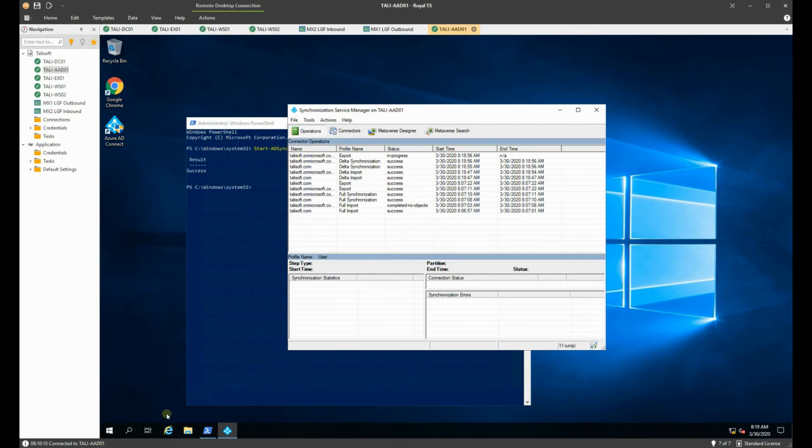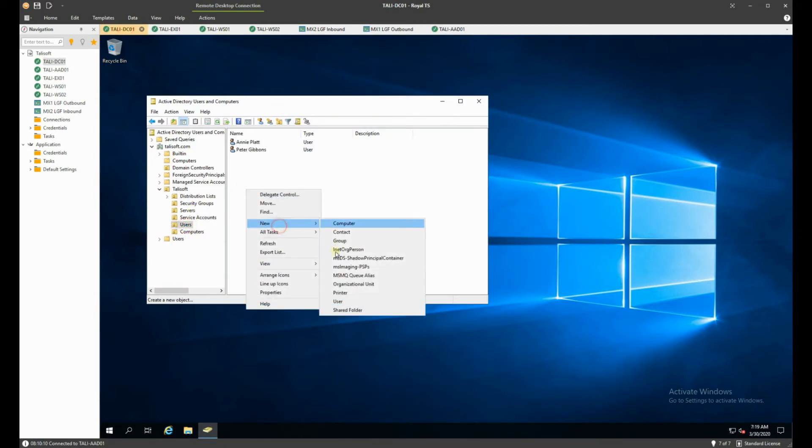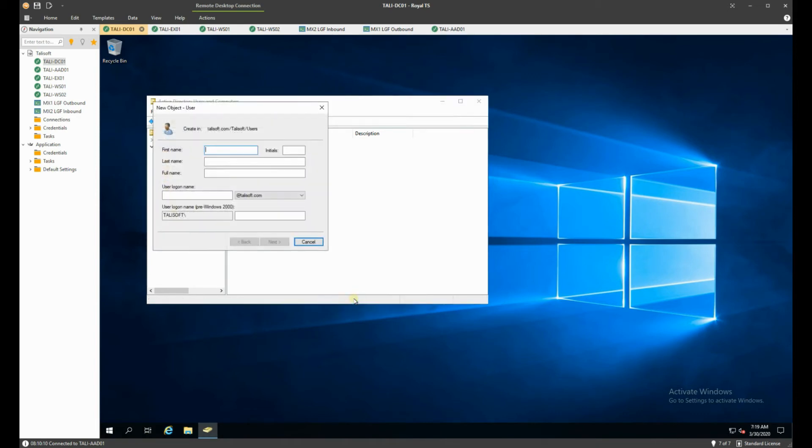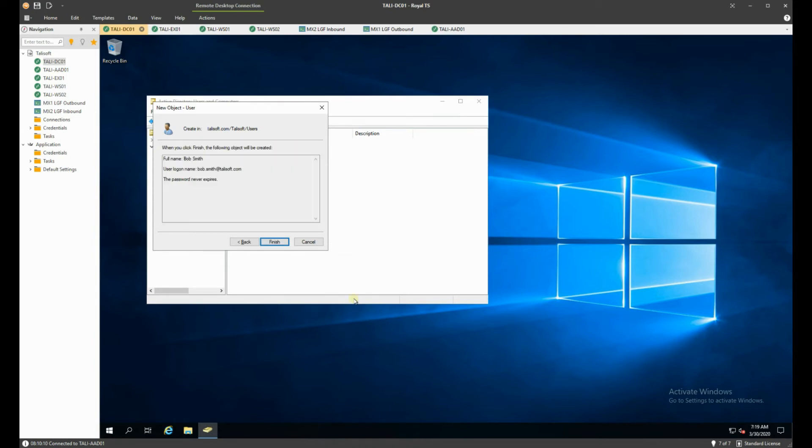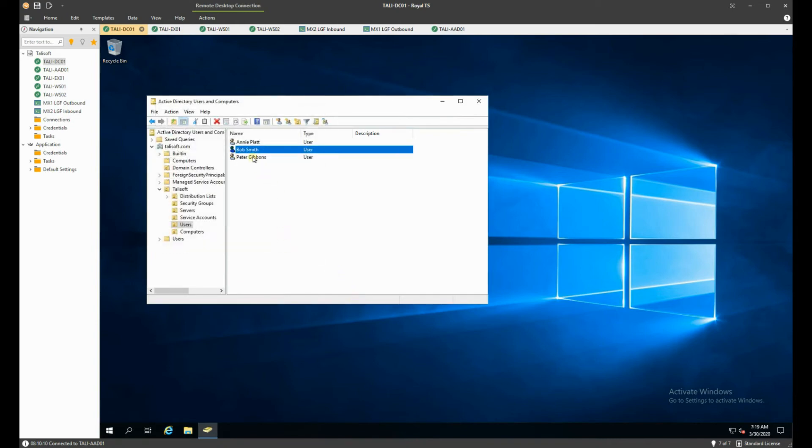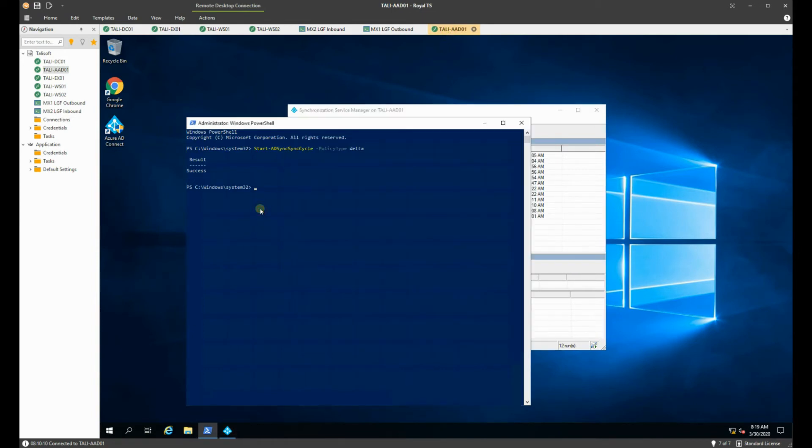So an example of that is let's go to our DC, let's go to our users and we're going to create a brand new user, very important that he gets done immediately. His name is Bob Smith and Bob Smith at Talosoft will give him a quick password like so, just a very basic user but he does exist there now. So what I want to do is go back through here and we want to do a Delta sync.